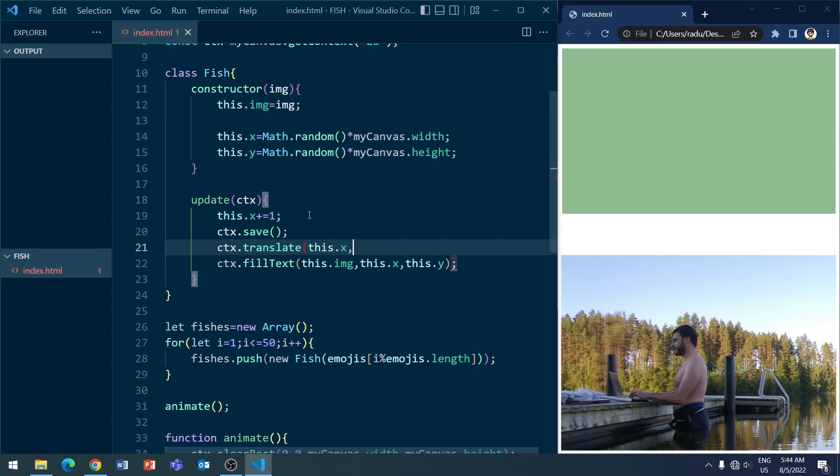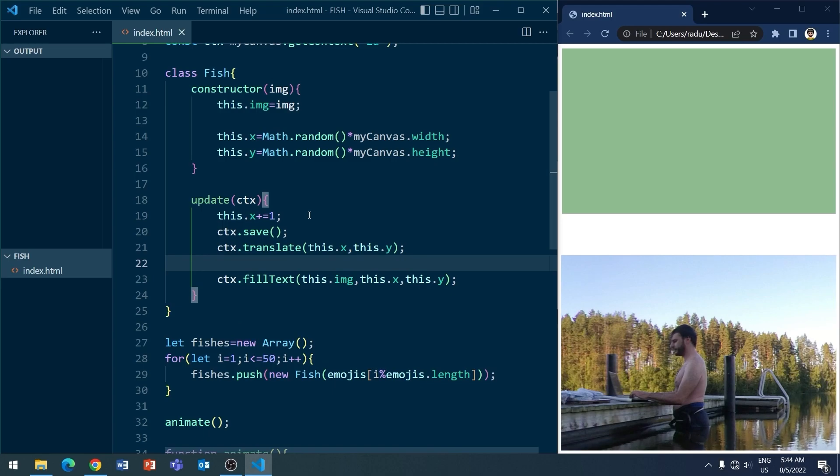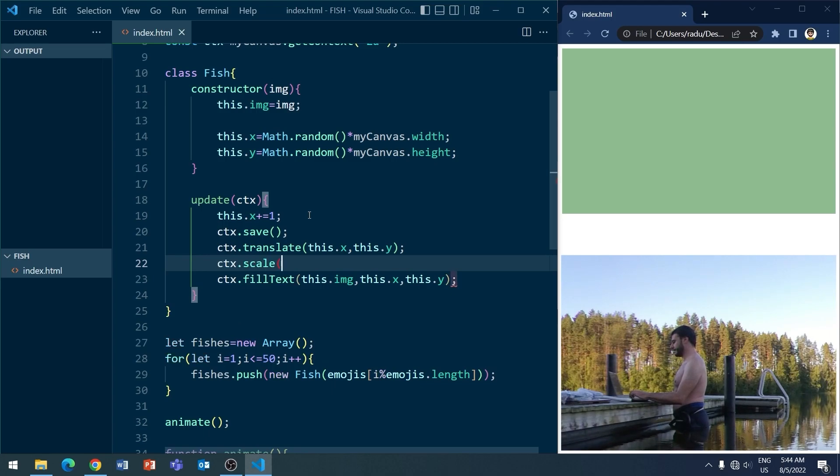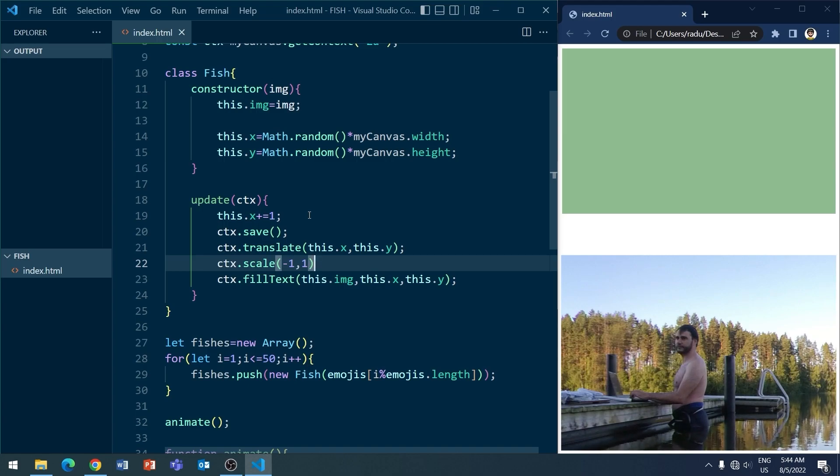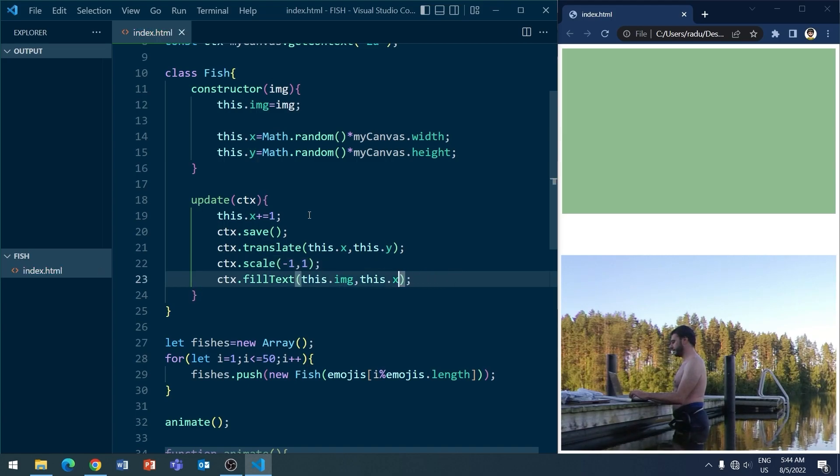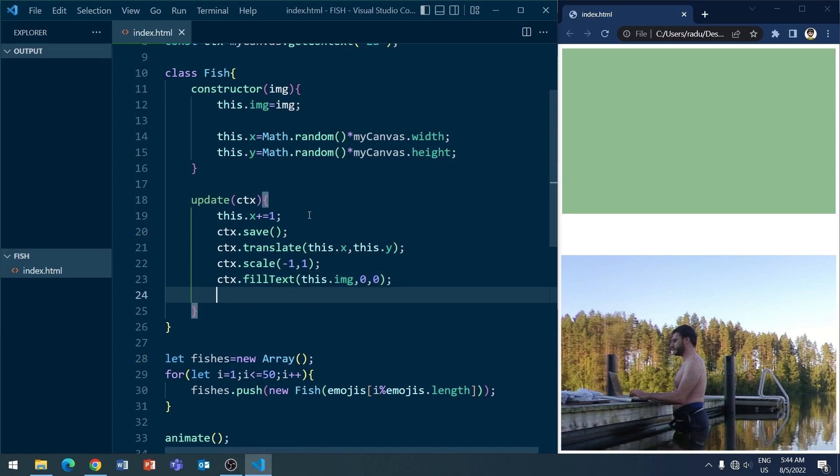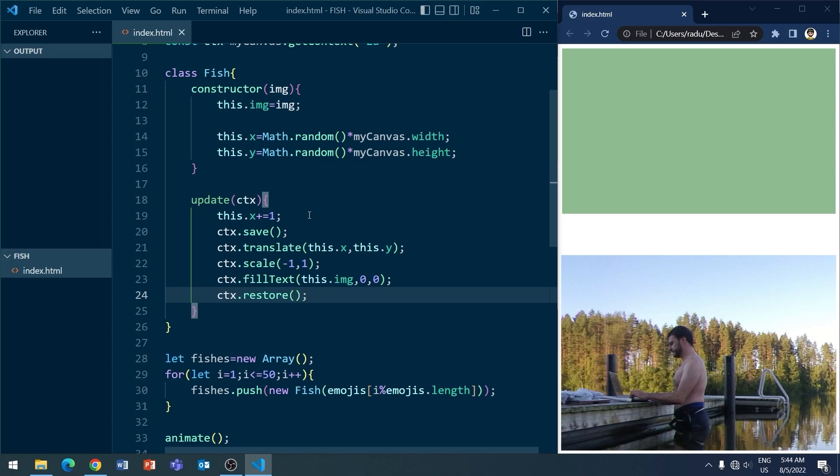And I'm going to do that by saving the canvas context, translating to the fish location. So I'm going to have to put zero, zero at the fill text method below. And then I'm going to say scale with minus one horizontally and one vertically. So vertically, I'm not changing anything. And here, let's remember to put zero, zero. And restore the context. Like this.